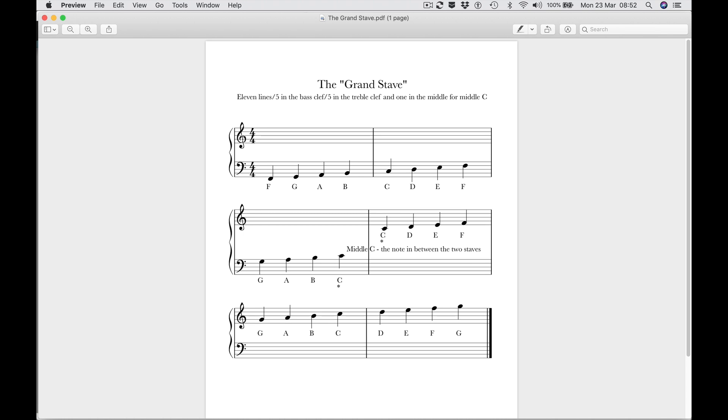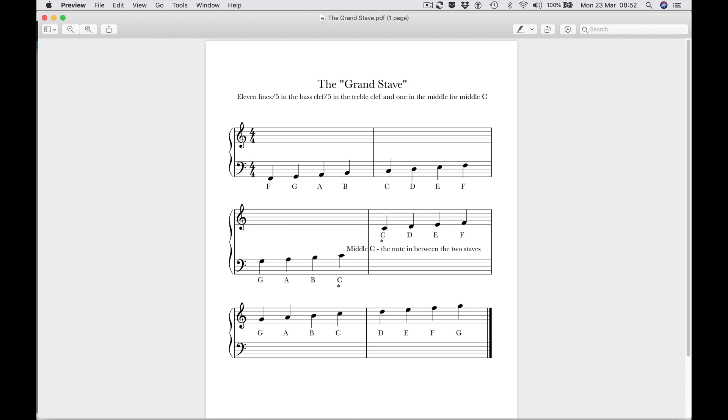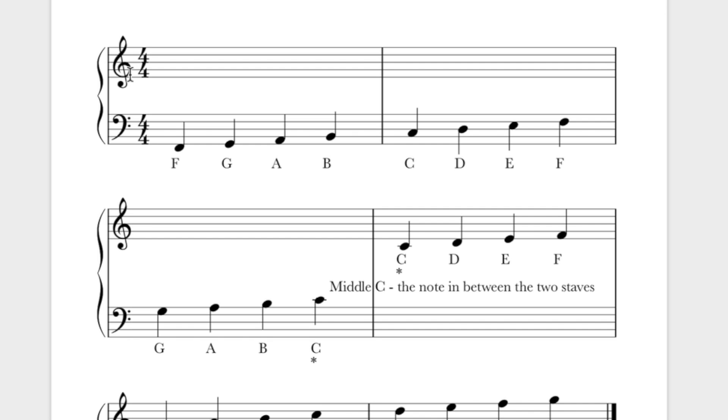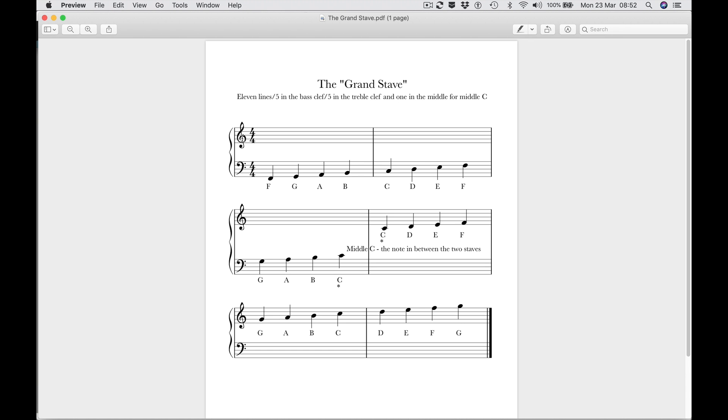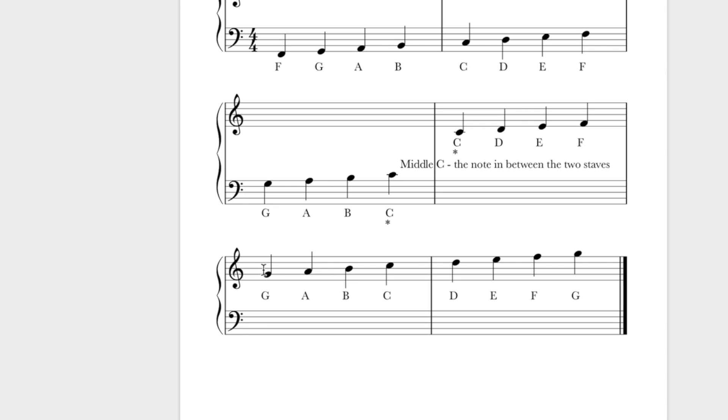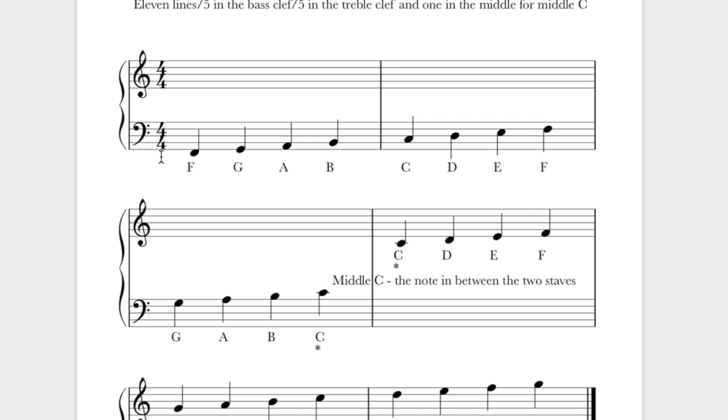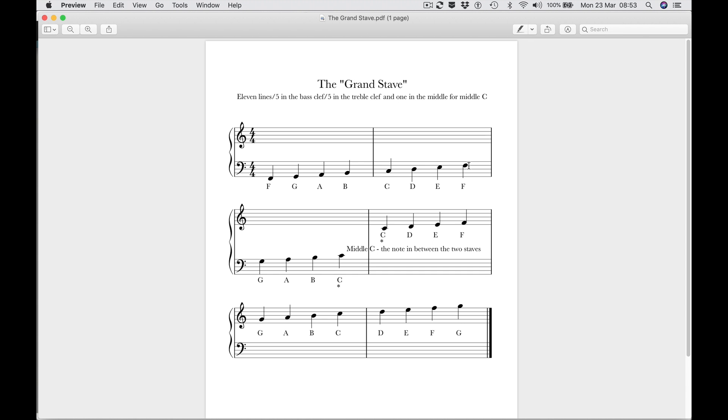The first part of the treble clef curls around the second line up fixing that note at G, so this is called the G clef as well as being called the treble clef. So it fixes the G this one here, and all notes either side of that are worked out from that. And in the same way the bass clef, the two dots are either side of the fourth line up which is the note F this one here, and it fixes that note to F, and all notes either side of that.